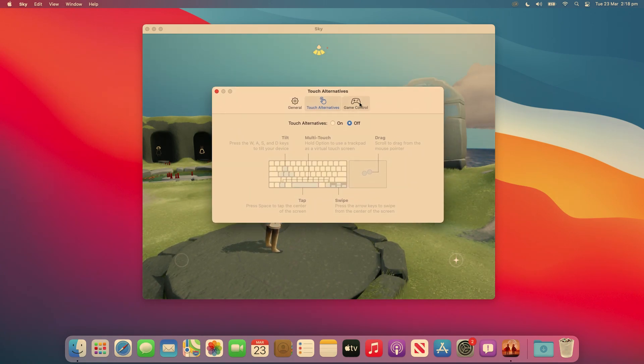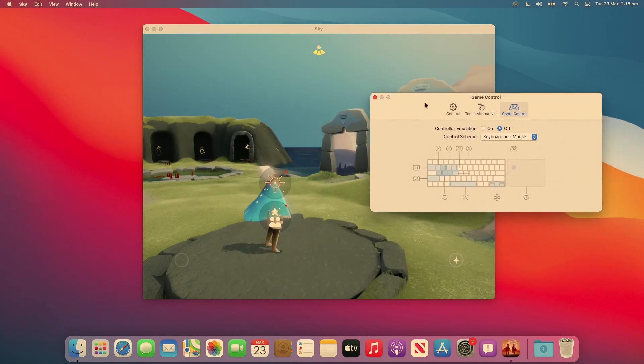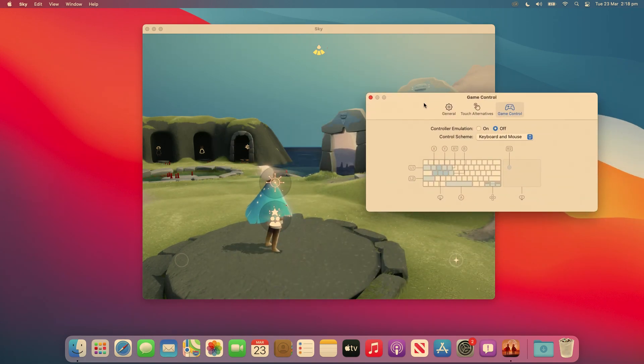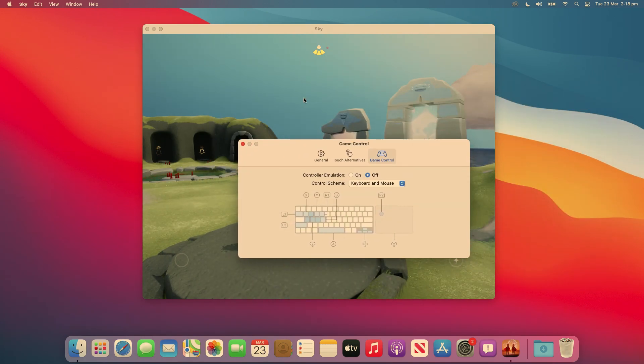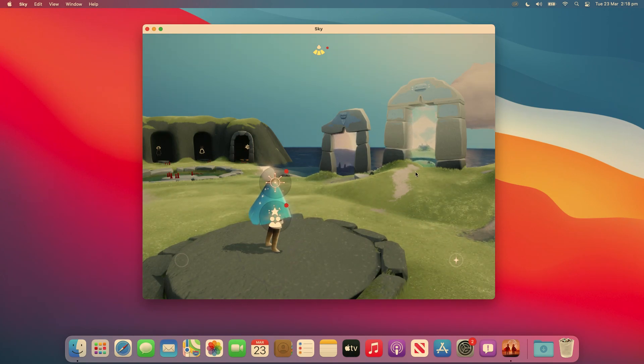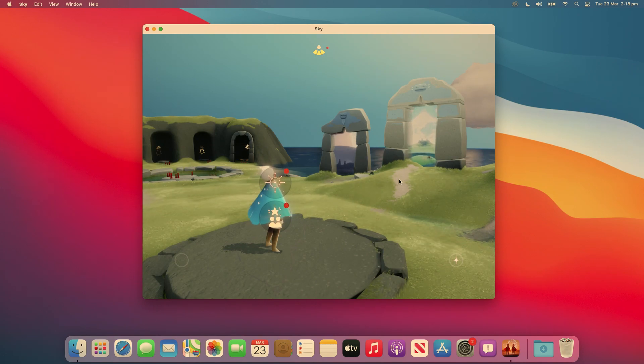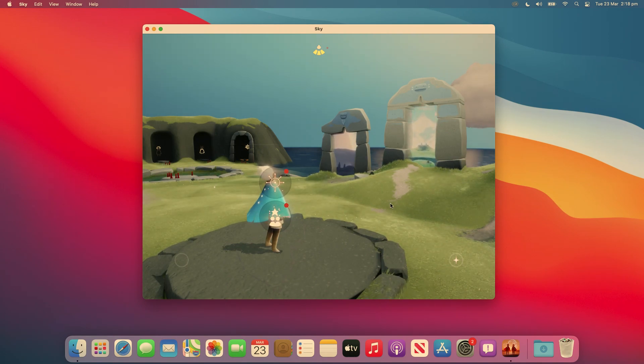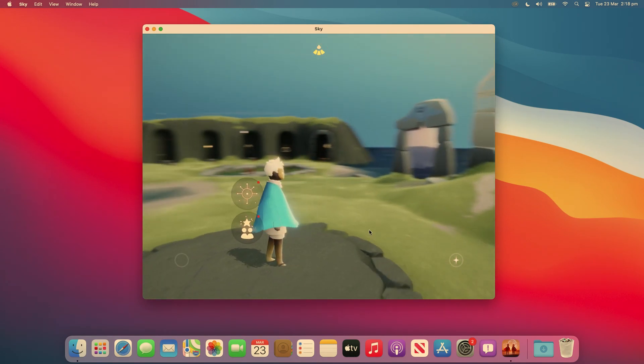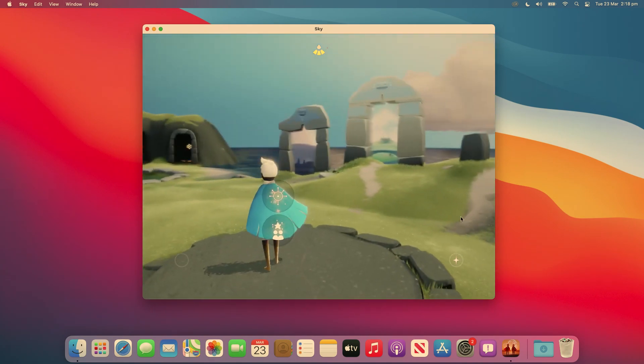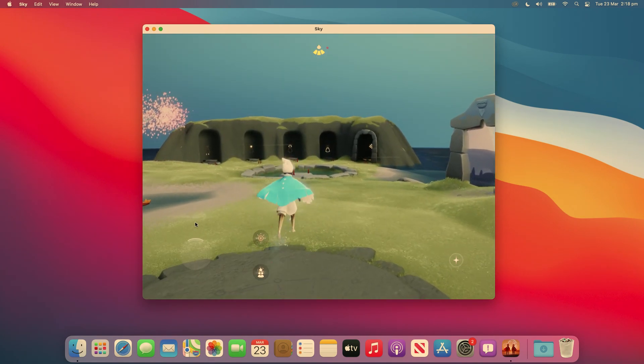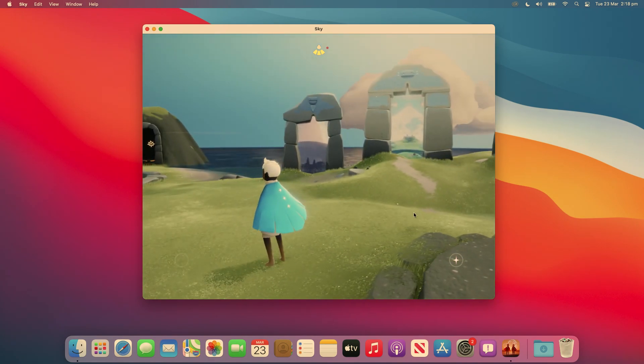So I thought for the first game that we would have a look at Sky Children of the Light. So generally beforehand, to play a game like this, you would either have to plug in a controller if it's controller supported, or you would have to use the on-screen touch controls and it just didn't work very well and it was really awkward.